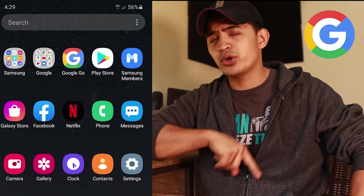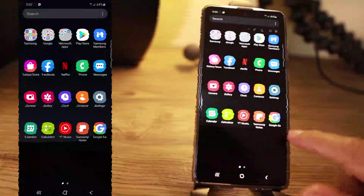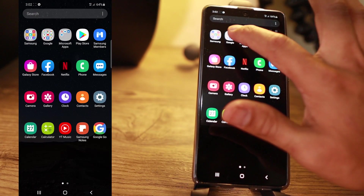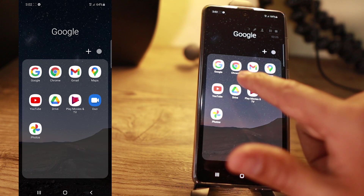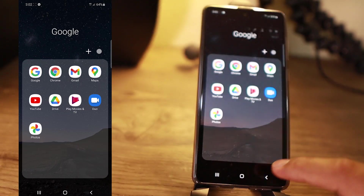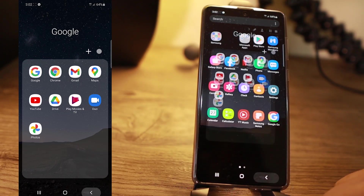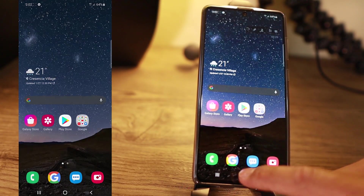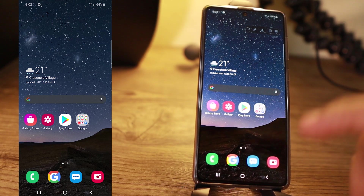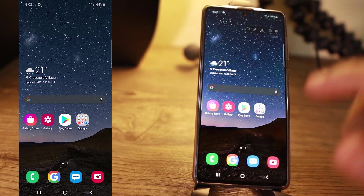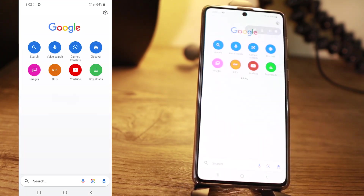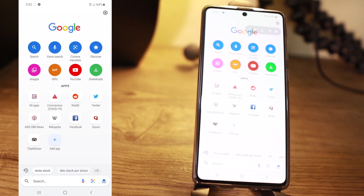So let's do it right now. This is Google Go, and your other browser Google Chrome is this one. I put Google Go on my home button because every time I'm going to search, I like using Google Go. So I'm going to open Google Go.